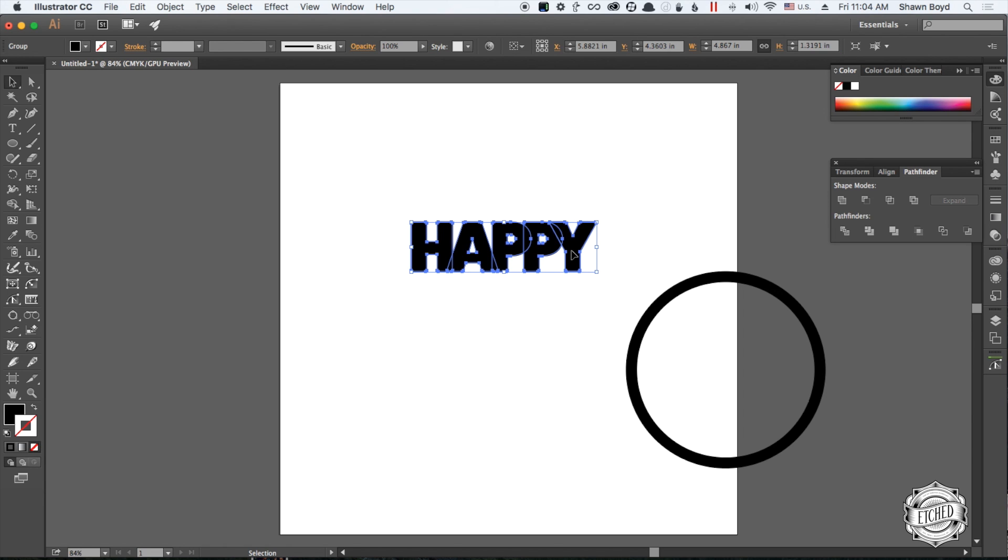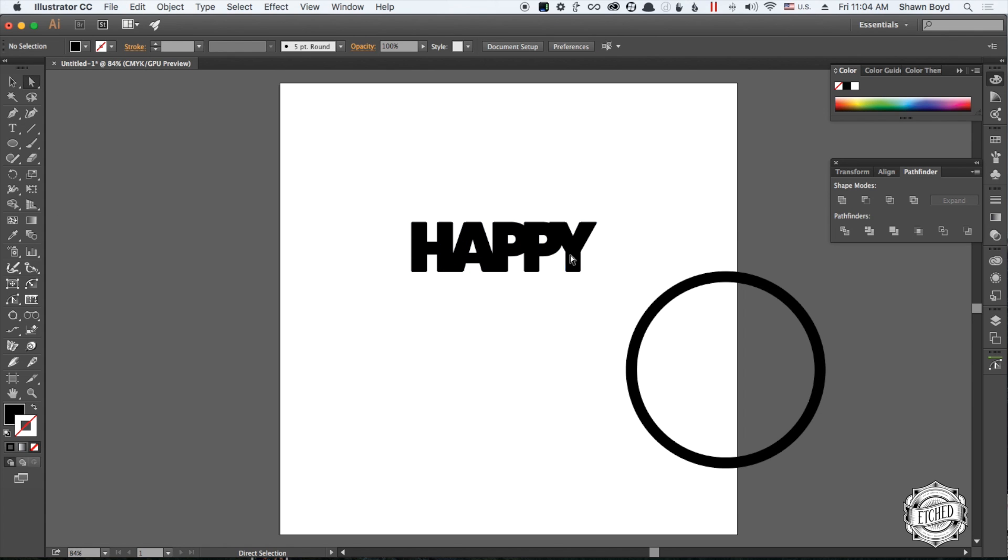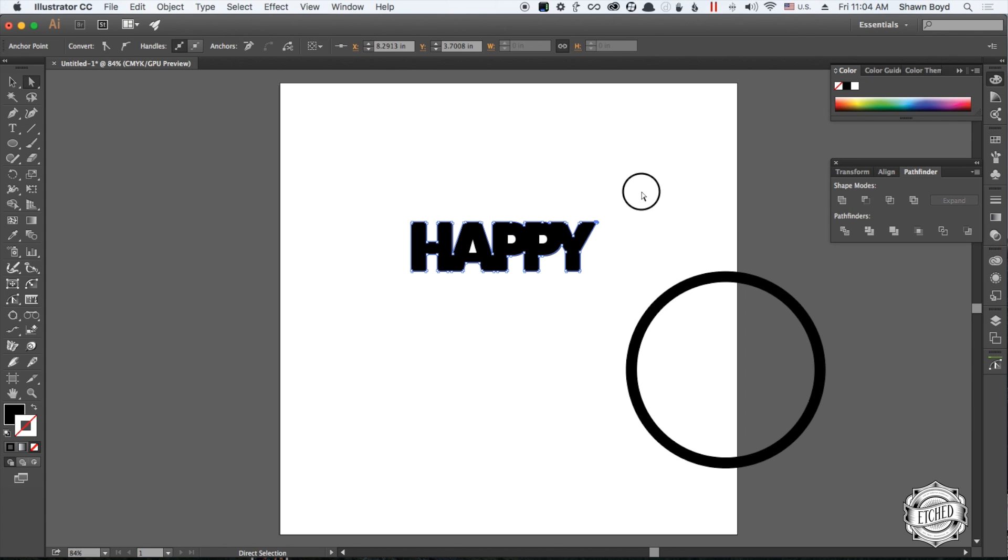Then you're going to use Pathfinder to merge them together. Knowing that I got a little problem with the Y, I'm going to take this point here and kind of tuck it in.